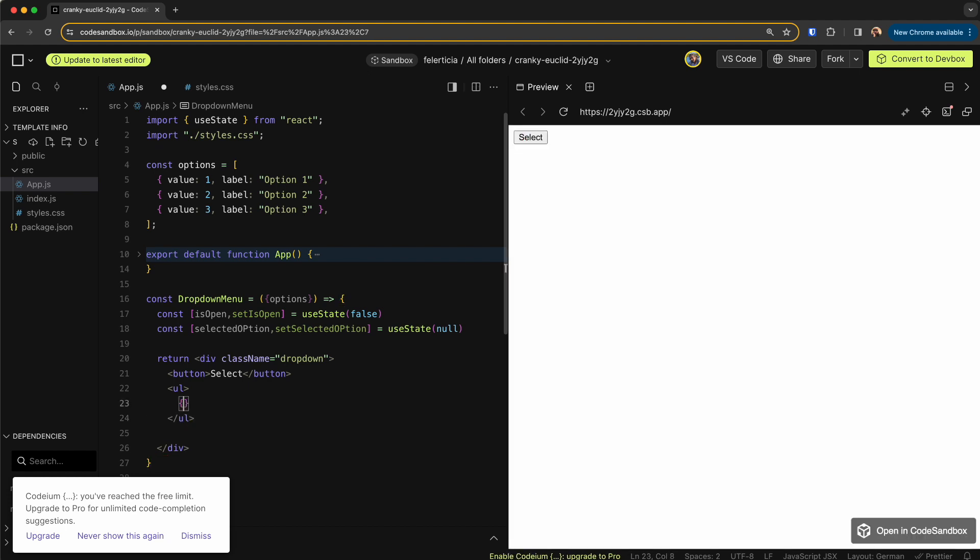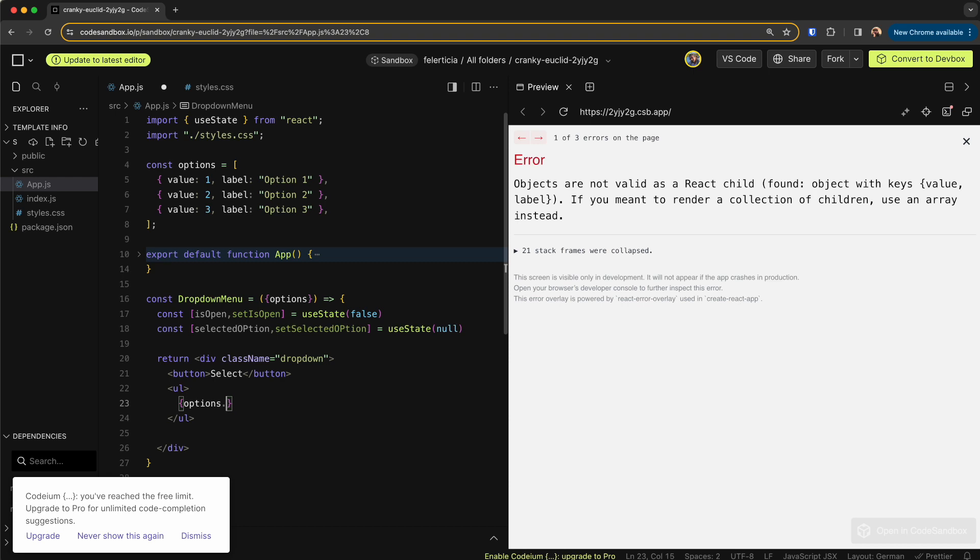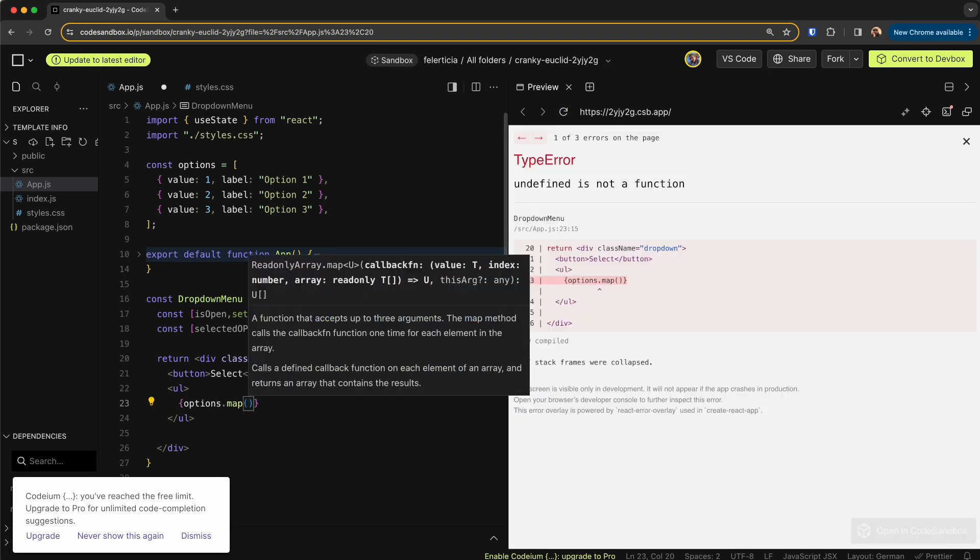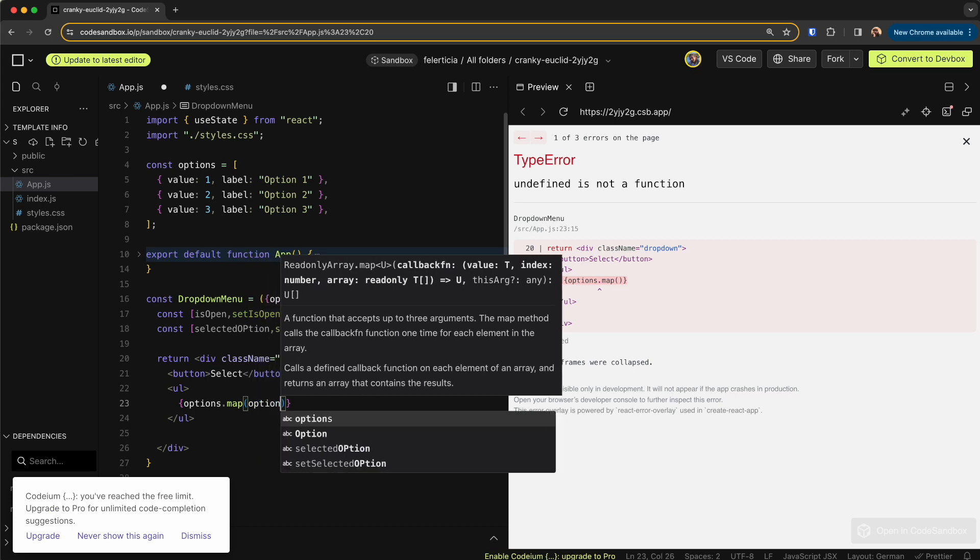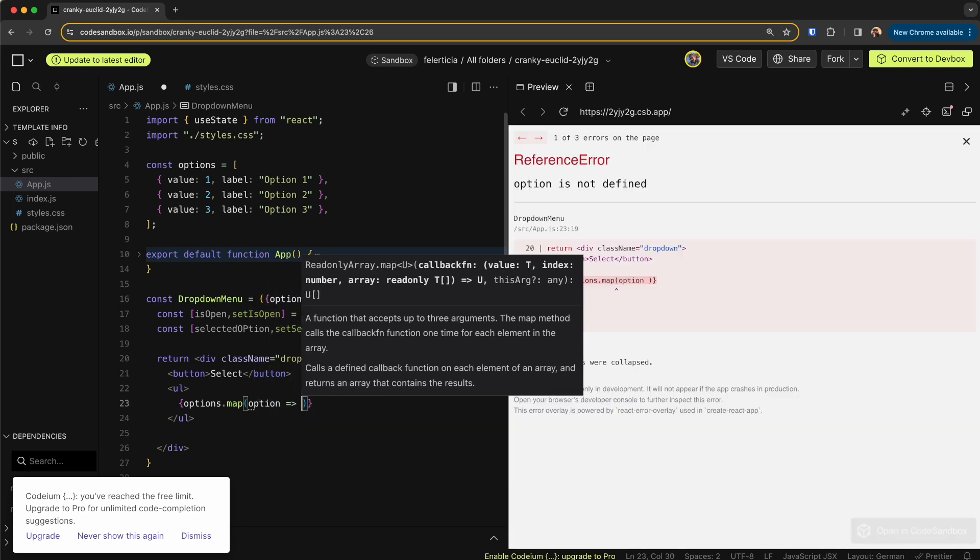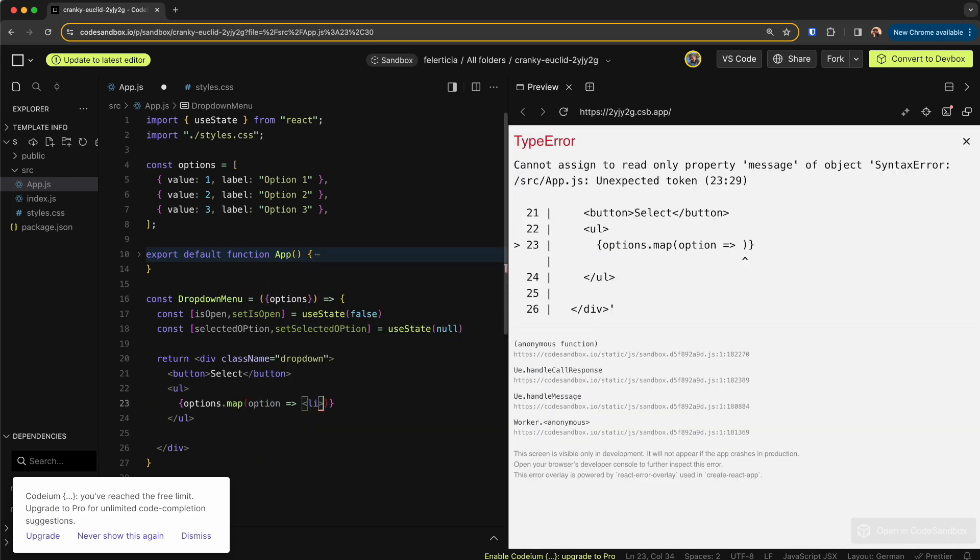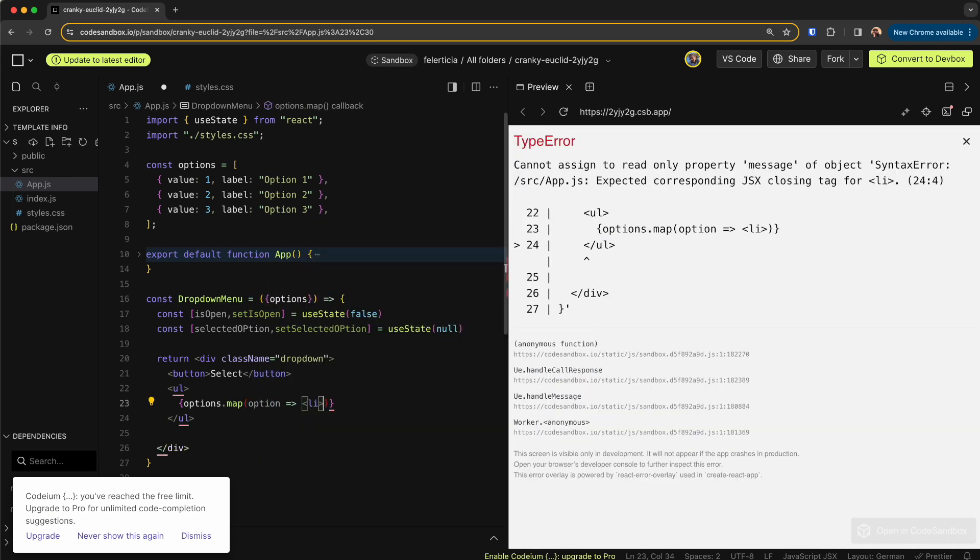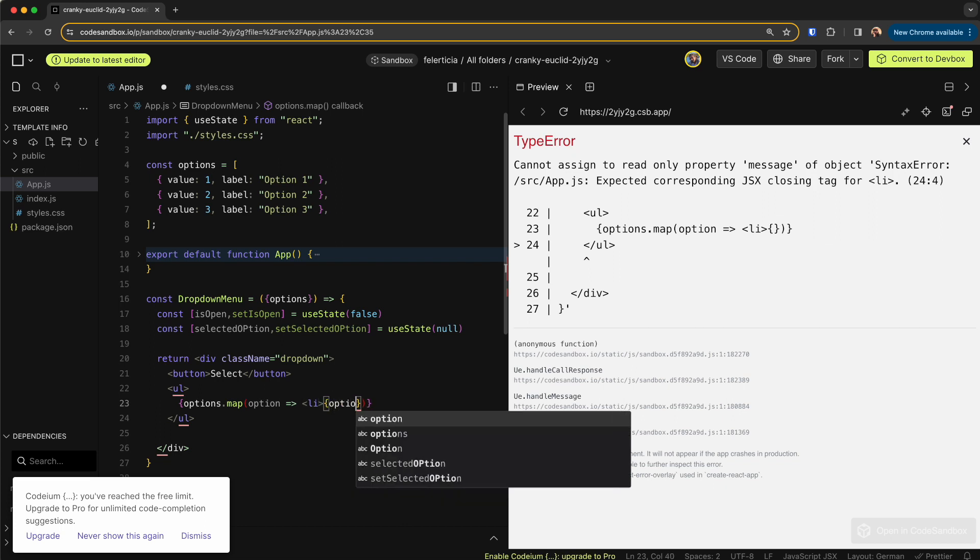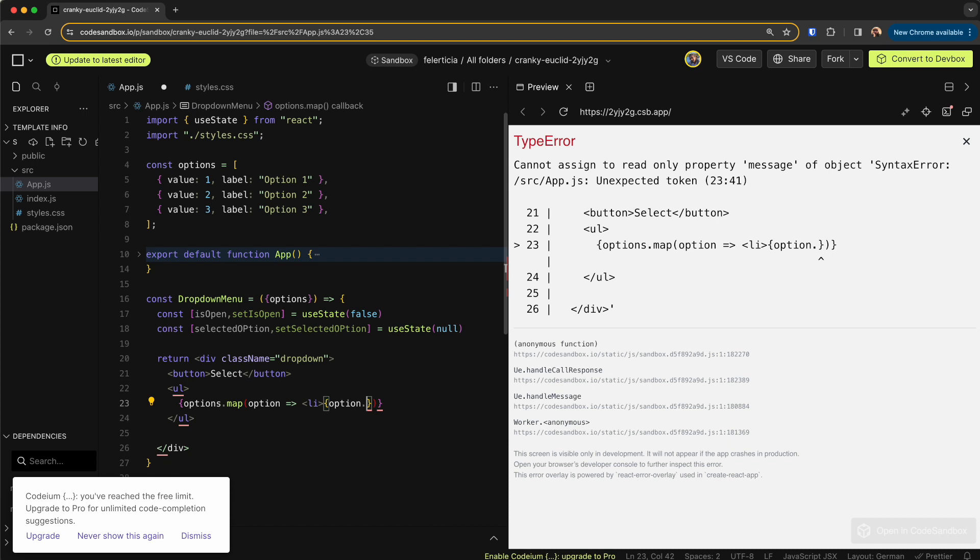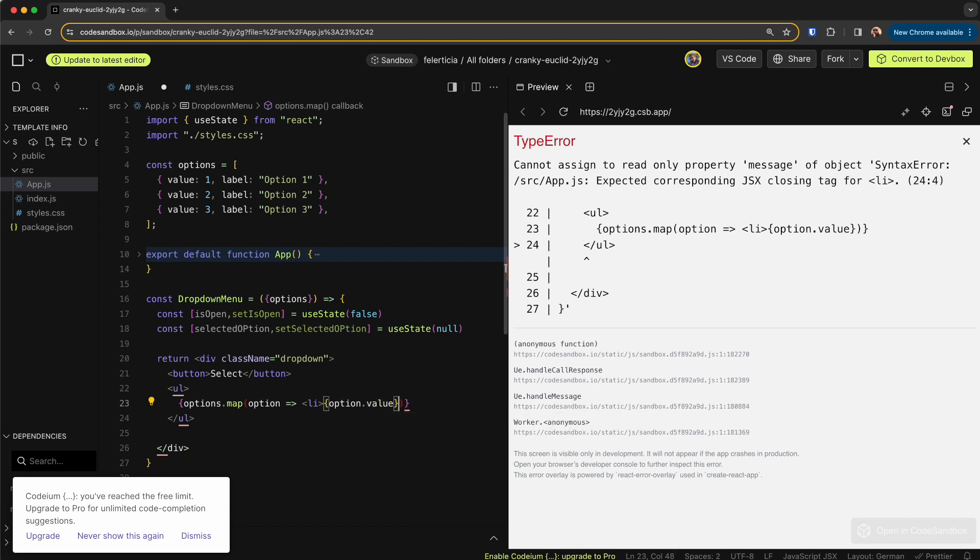And for the LI I would use the options, so options.map each option would go to a let's say LI for now with no class, and then the option.value like so. Then close the LI and now we have these.